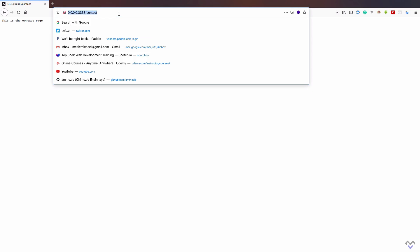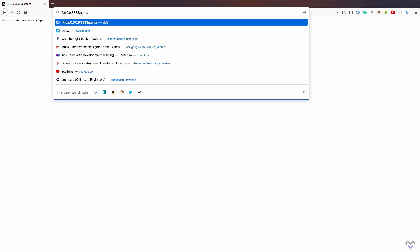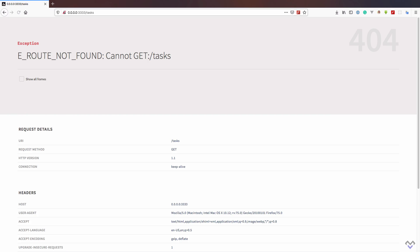If we try to access a route that hasn't been defined, say task, we will get a 404 page not found error as you can see.